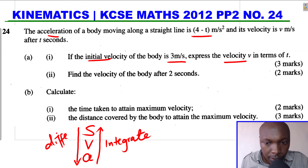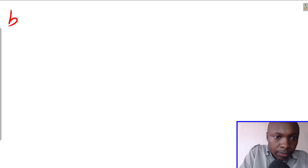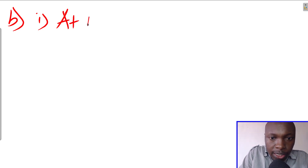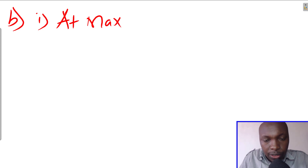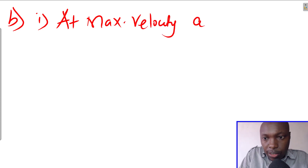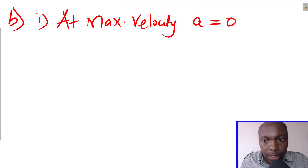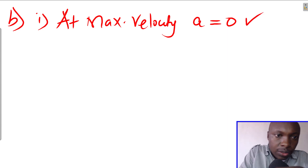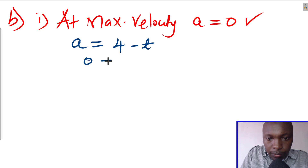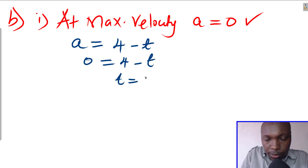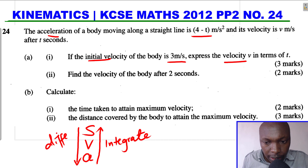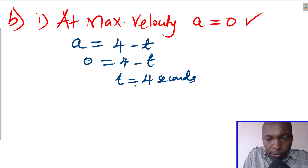For part b1, we calculate the time to attain maximum velocity. A body attains maximum velocity when acceleration equals zero. Setting the acceleration expression 4 minus t equal to zero gives t = 4 seconds. So the body attains maximum velocity at t = 4 seconds.